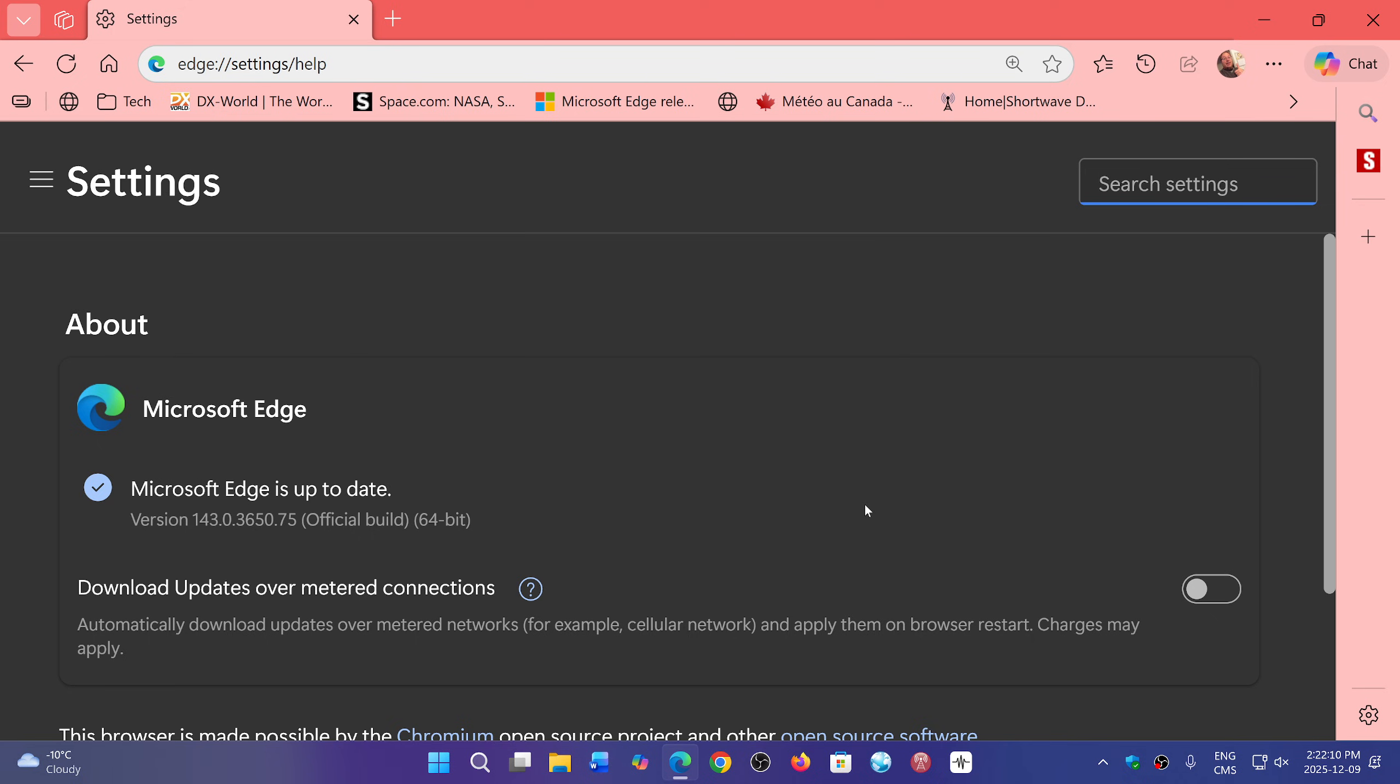This is part of the general updates from Patch Tuesday and so on. But Edge has its own updates separately from the operating system.